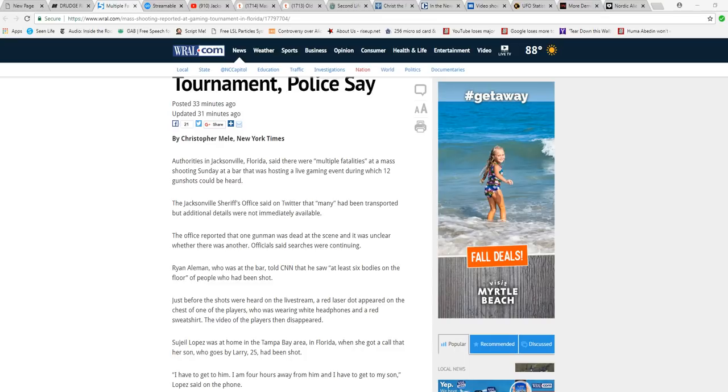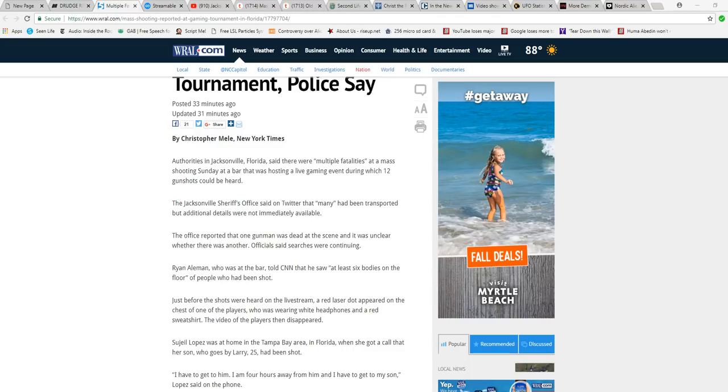Well, I'm Artifacts of Mars. There's been a mass shooting in Jacksonville, Florida. There are multiple fatalities, at least four dead. Authorities in Jacksonville, Florida said there were multiple fatalities in a mass shooting Sunday at a bar that was hosting a live gaming event during which 12 gunshots could be heard.